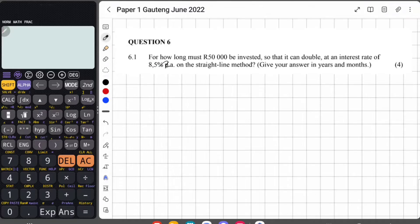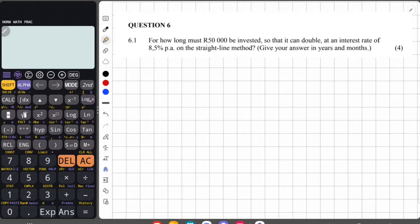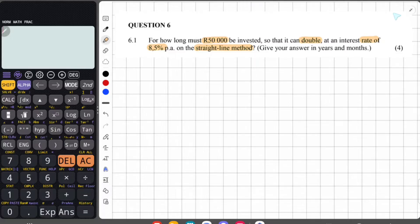Question 6.1 says: for how long must 50,000 Rand be invested so that it can double at an interest rate of 8.5% on the straight line method? Because the amount is growing and they specify the straight line method, this is not compound growth — this is simple interest growth.